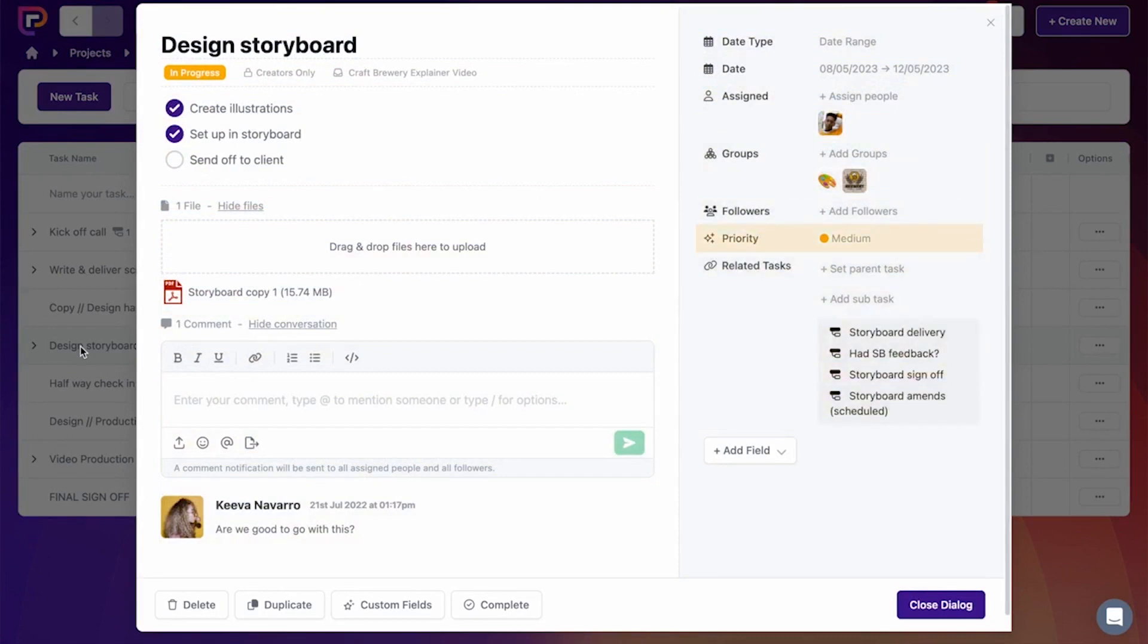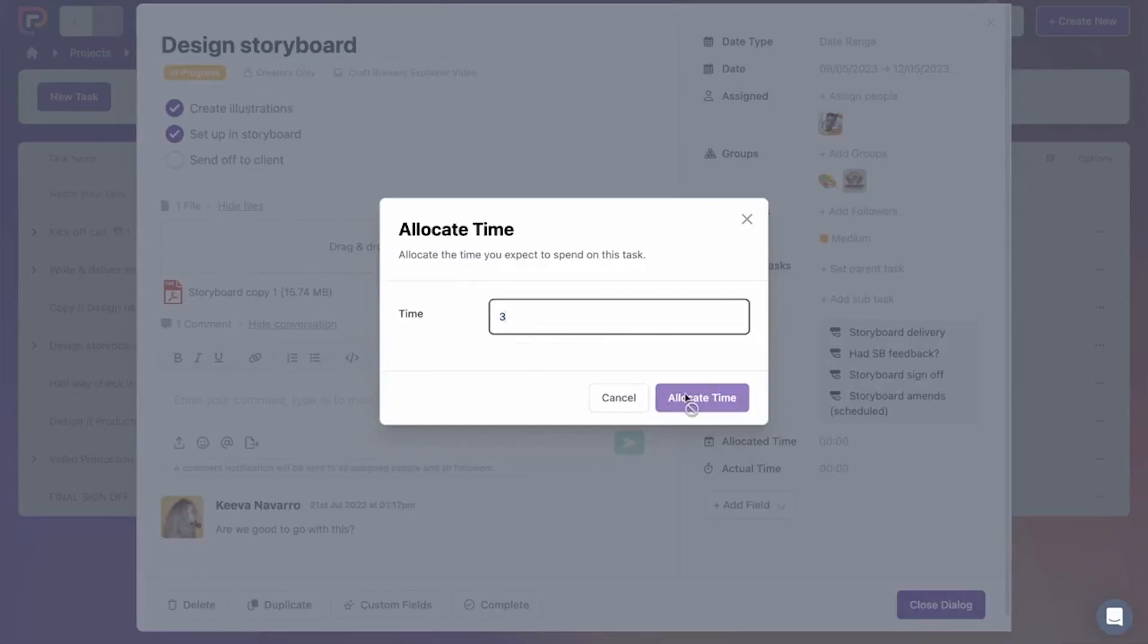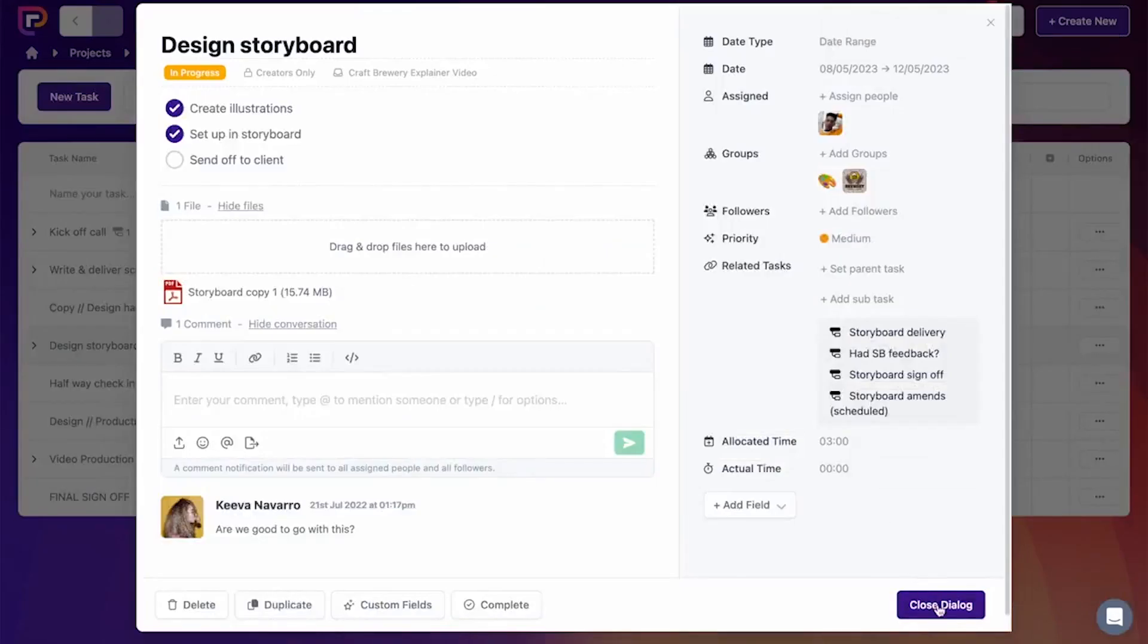The platform also offers a suite of reporting tools that provide insights into project performance and progress. It provides real-time visibility into resource allocation, task completion status, and project timelines, enabling data-driven decision-making.